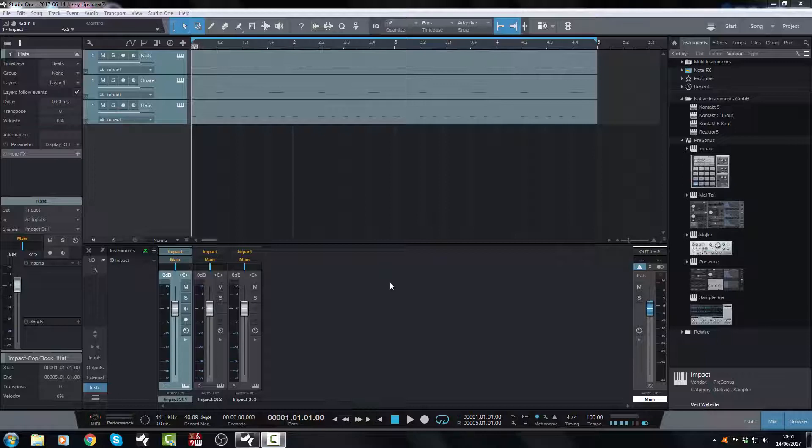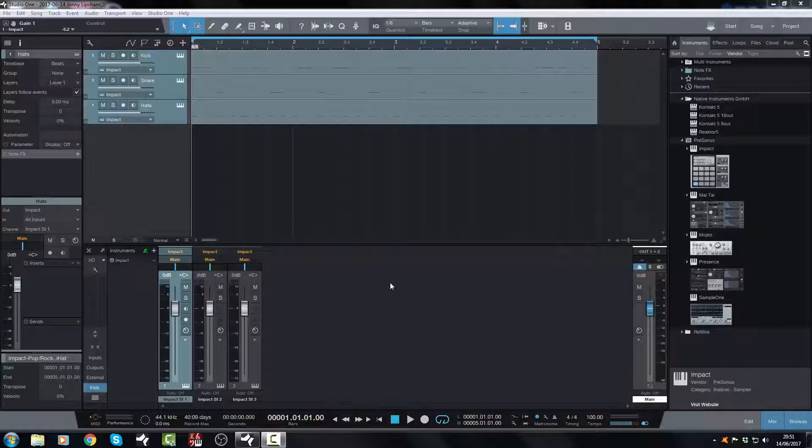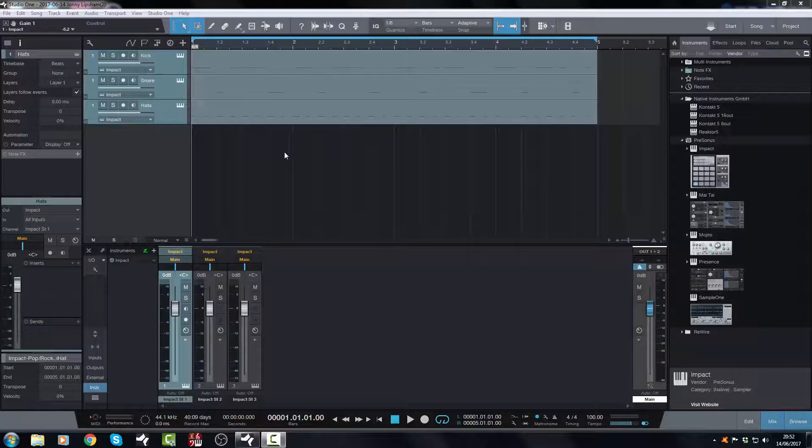So something like a drum kit of some kind. You could do this with Contact, MT Power drums, maybe with Superior Drummer. But I'm using Impact in Studio One. So here's how it's done.